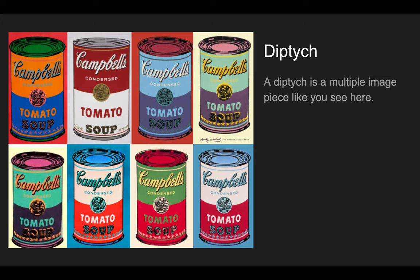So a diptych is a work that has multiple images kind of like you see here, and here is a really great example of the Campbell's soup cans in the different colors.